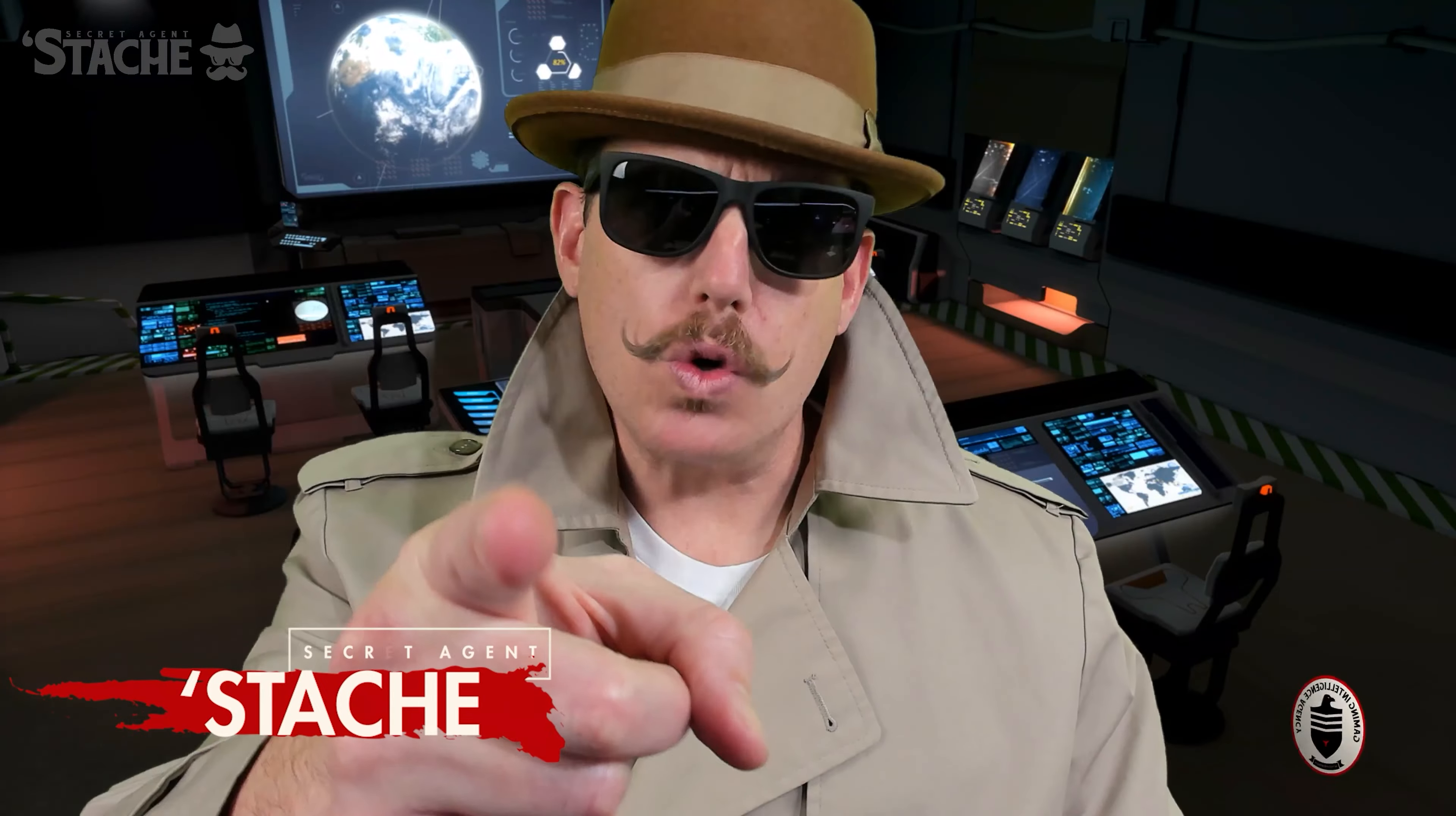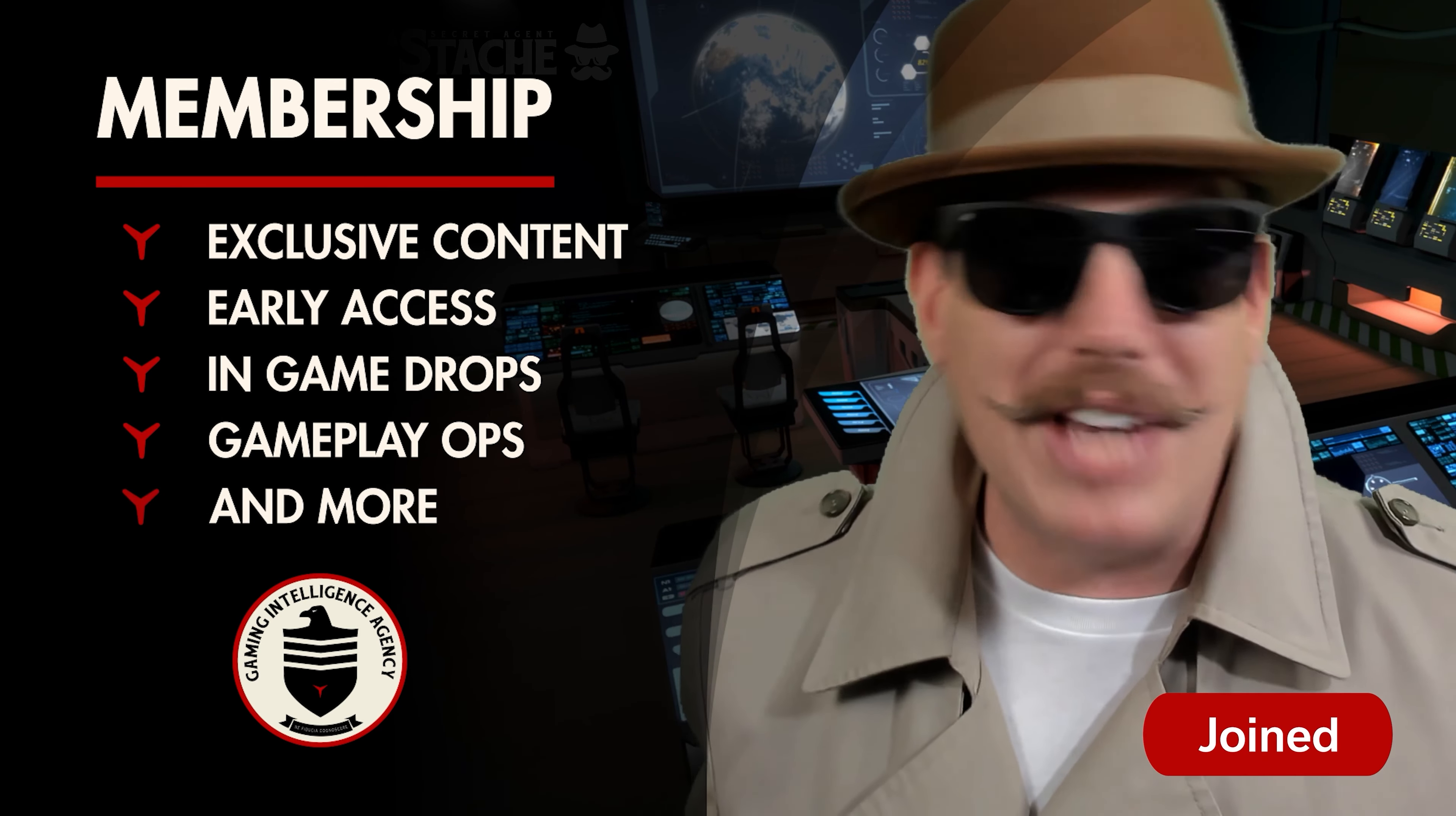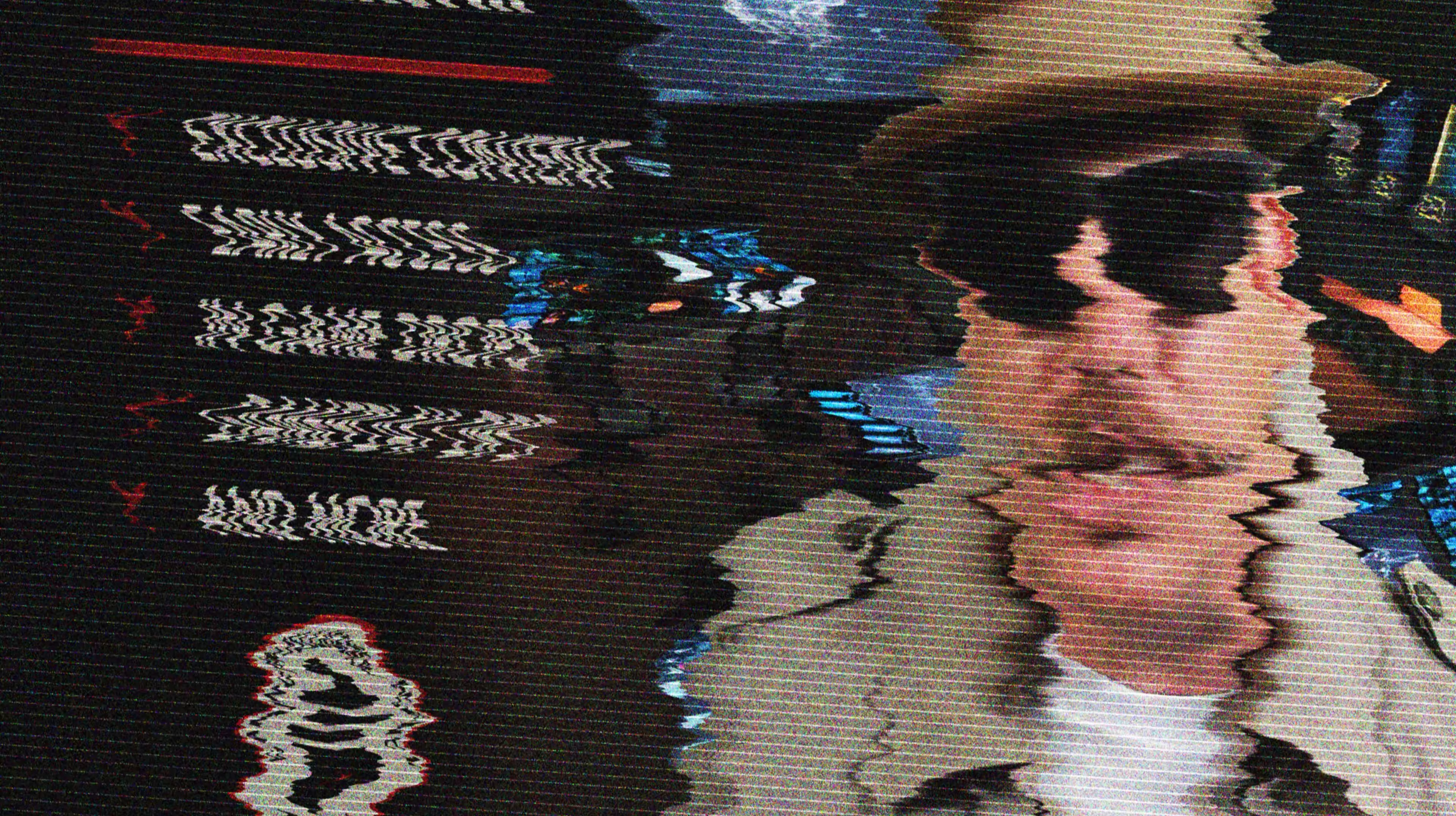I want you to join the GIA. As a member, you'll unlock exclusive content on my YouTube channel, early access to new games, monthly in-game supply drops, and game playoffs with me and the rest of the agents.